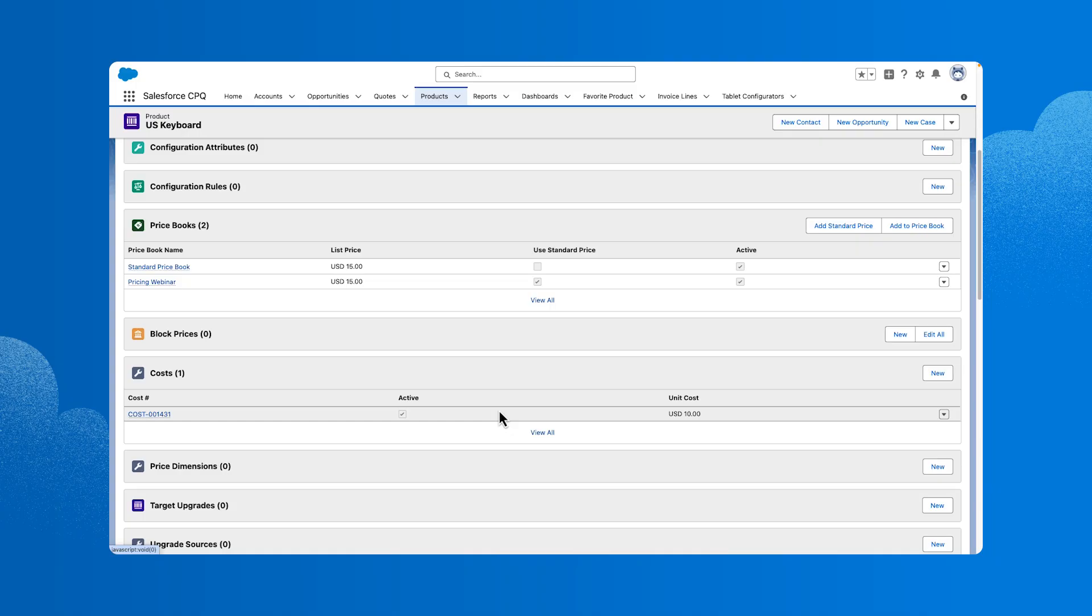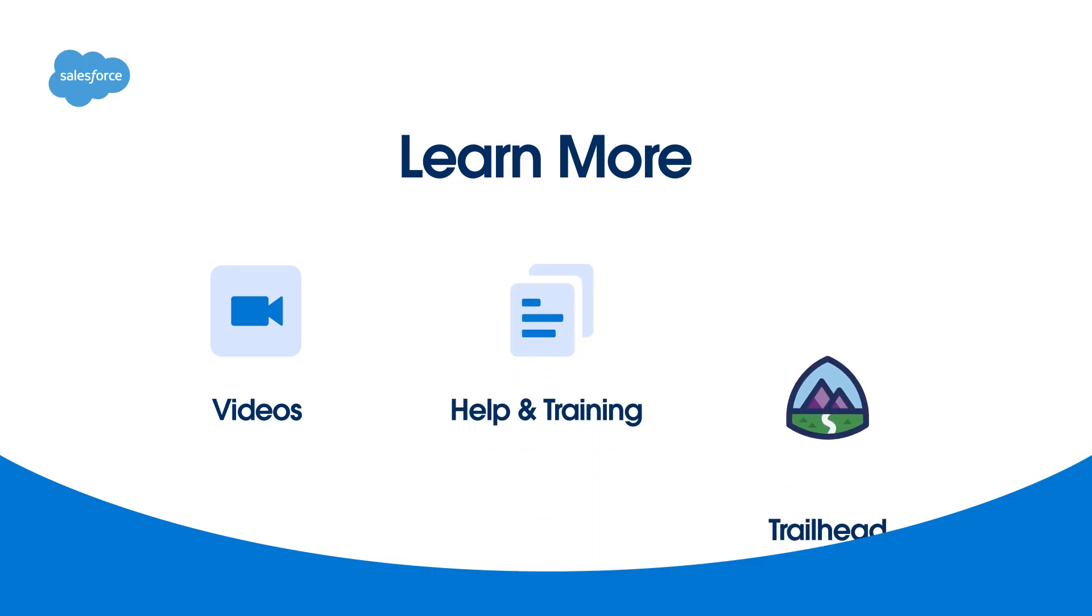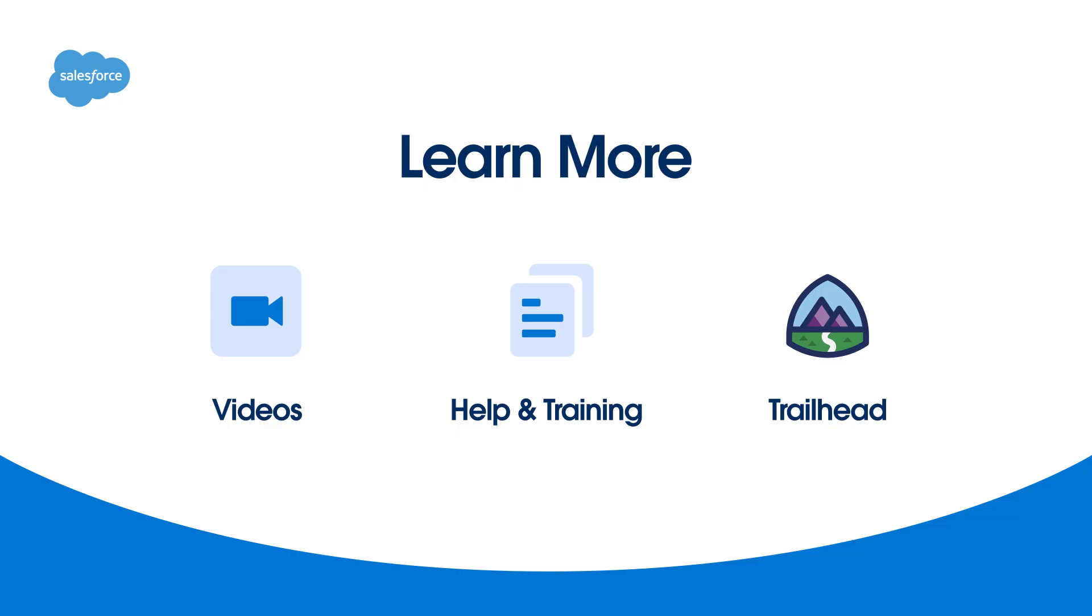And that's how we set up product records, optimize your catalog, and apply different CPQ pricing methods. To learn more, be sure to check out our other videos. You can also search for topics in Salesforce help or come join us on the trail at trailhead.salesforce.com. Thanks for watching.